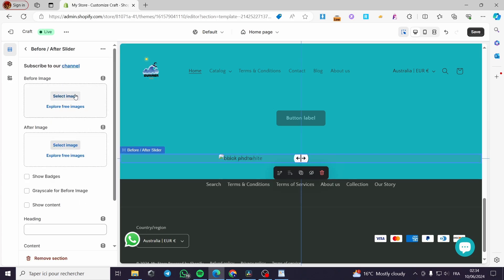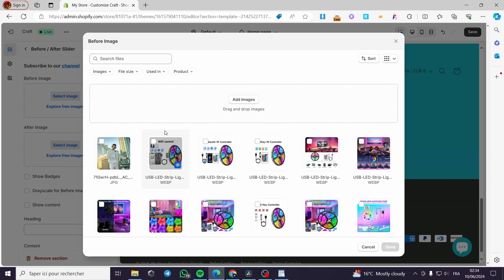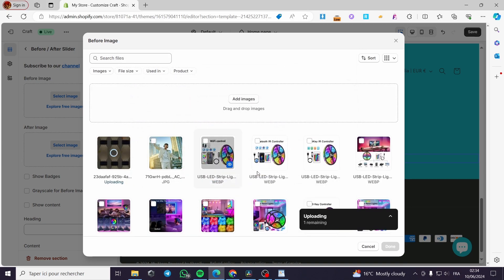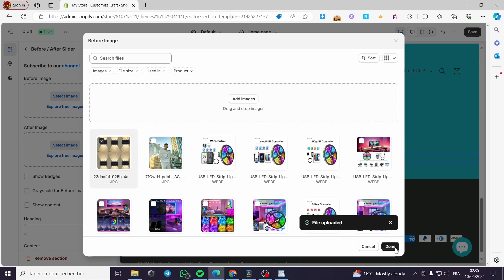Here we have the settings of the slider. I am going to add a before image and also an after image. For the before image, I will select an image and upload it from my computer — I will use a yellow light image. I will wait for it to upload and then click Done.